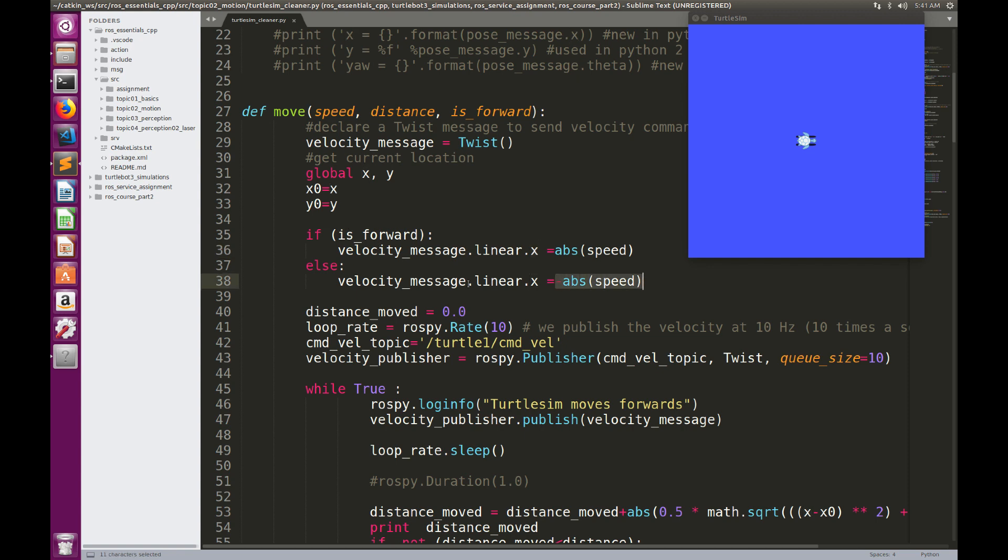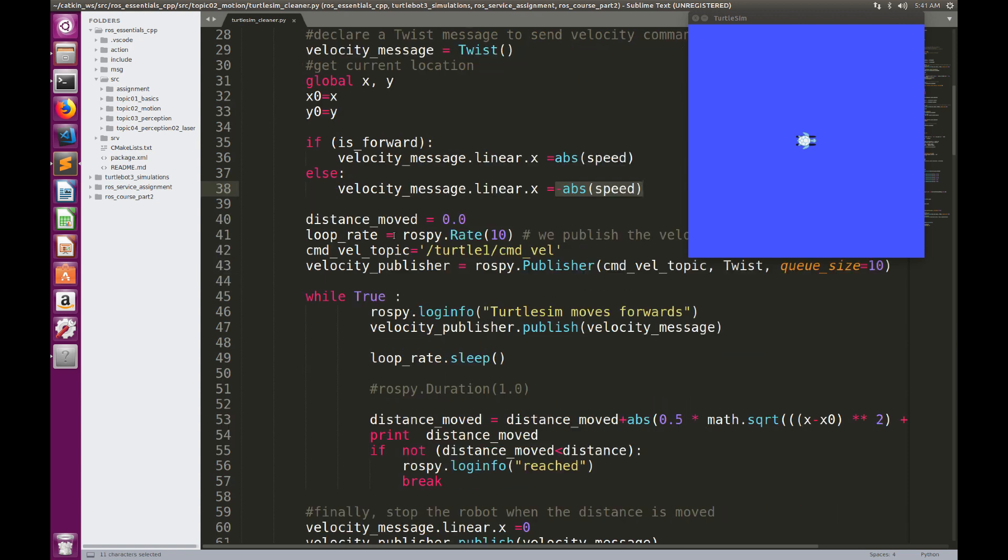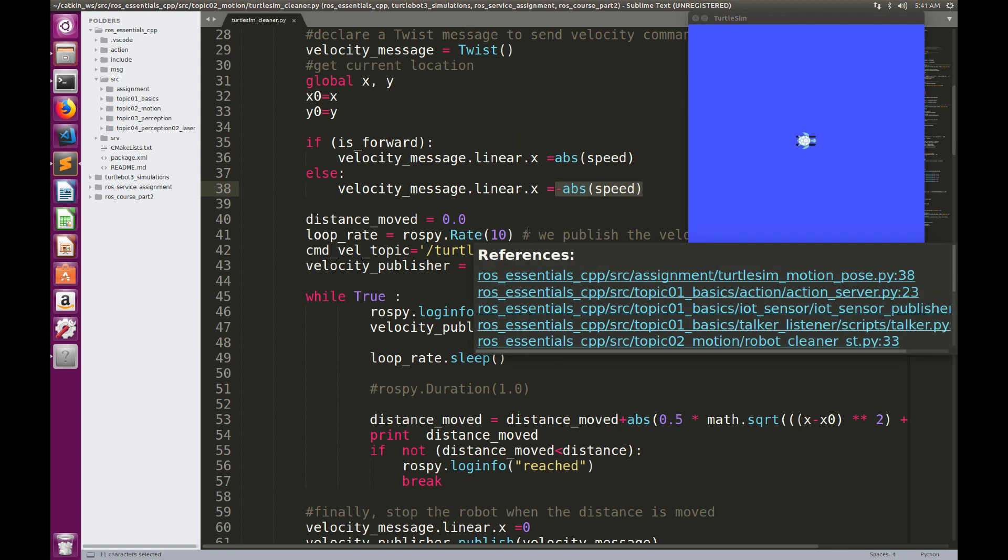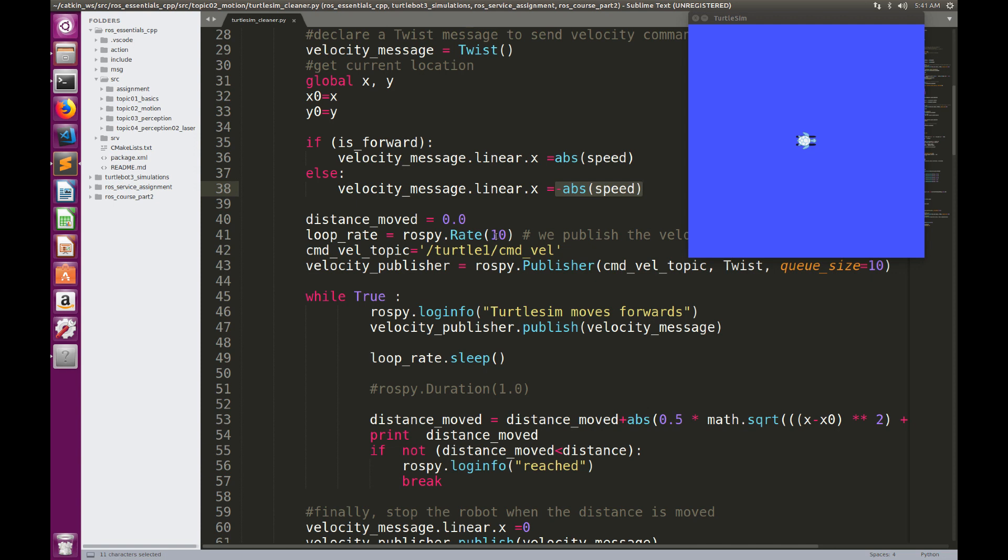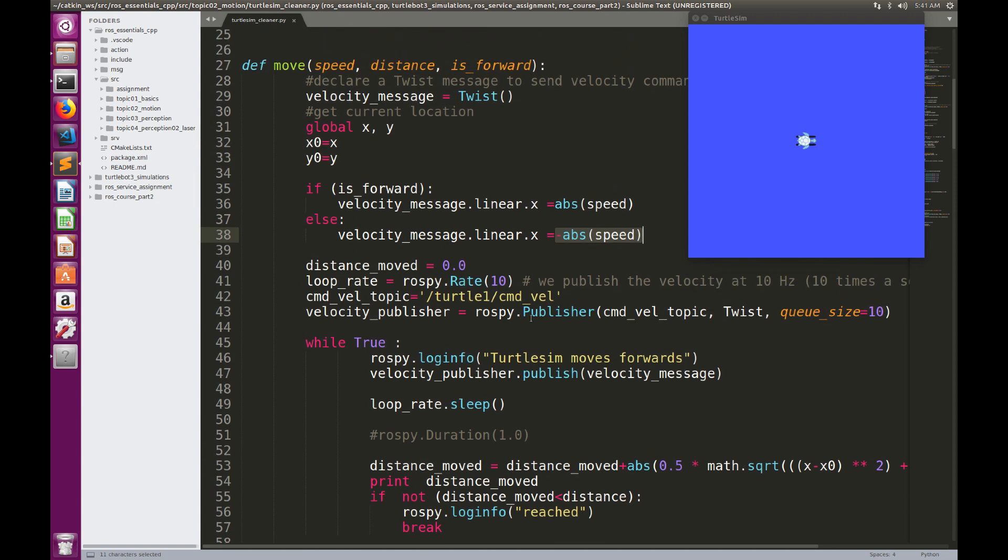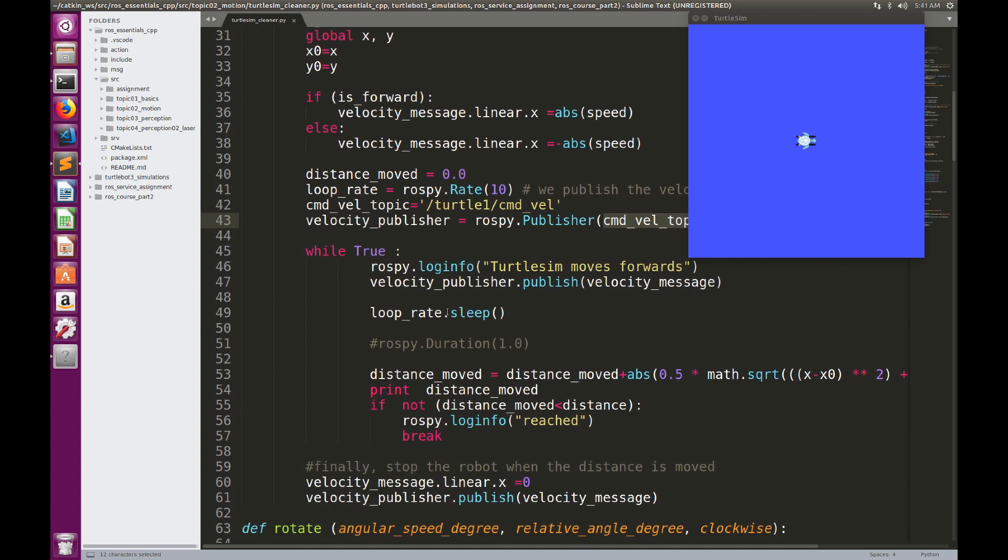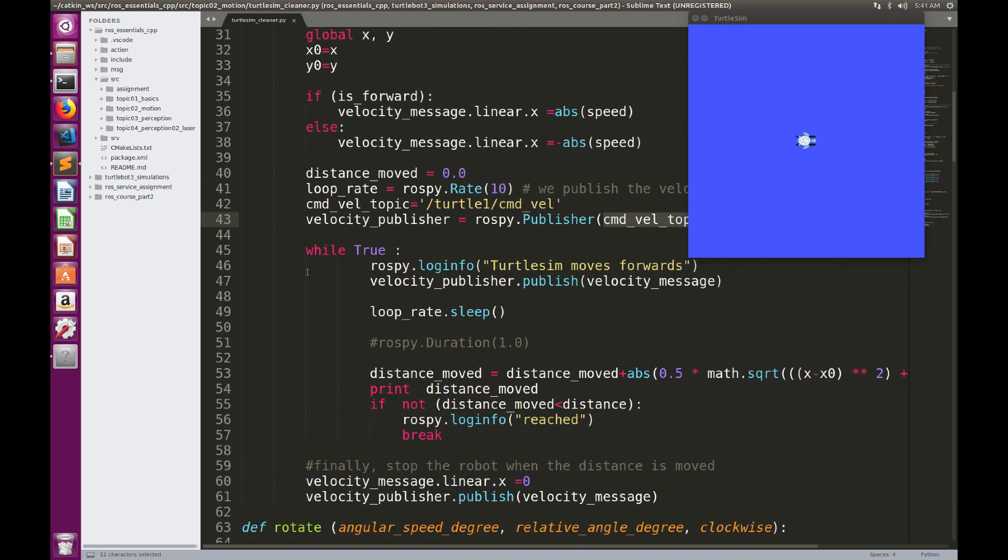And then, as usual, we have to set up a loop rate, so we're going to publish the velocity commands 10 times a second, and we create a publisher for the velocity command on the topic turtle1cmdvel. And then we will do a while loop, so the robot is going to keep moving until it reaches a certain distance.